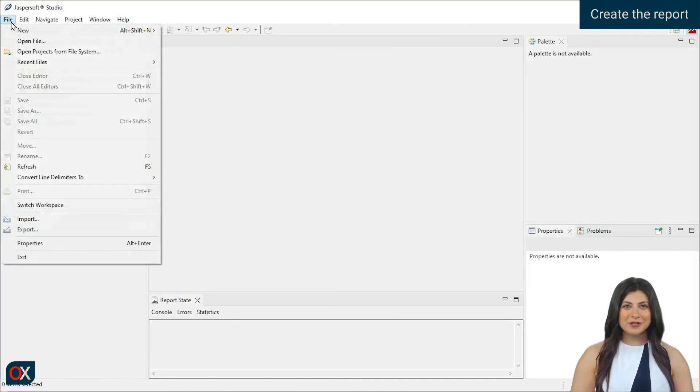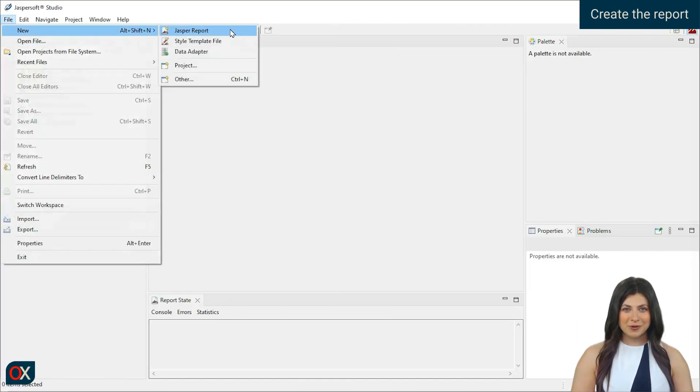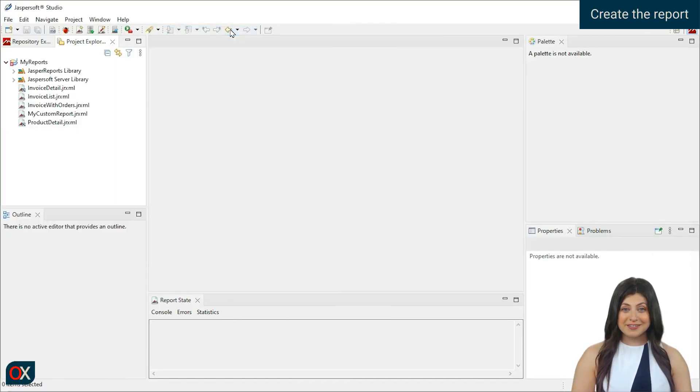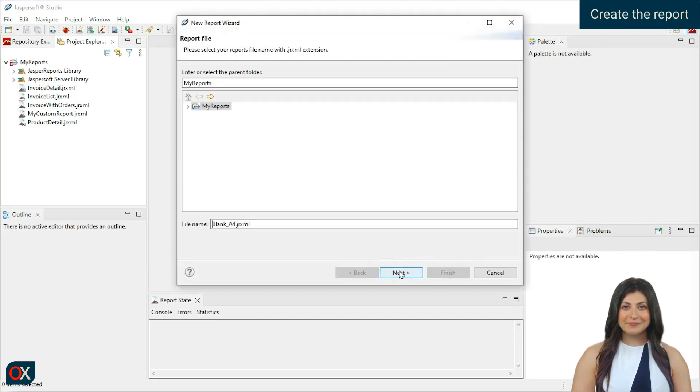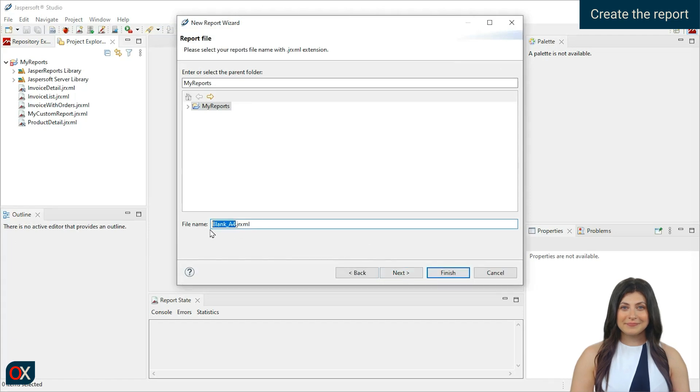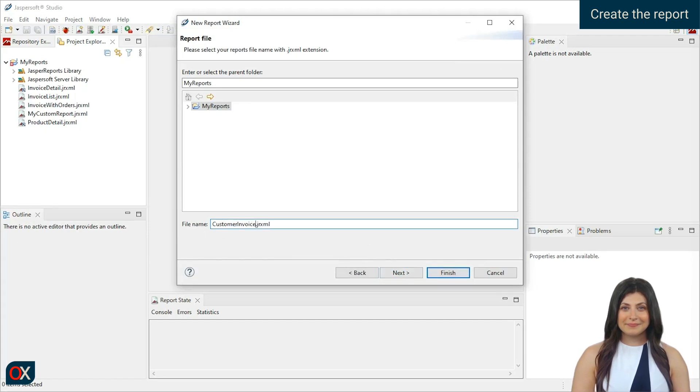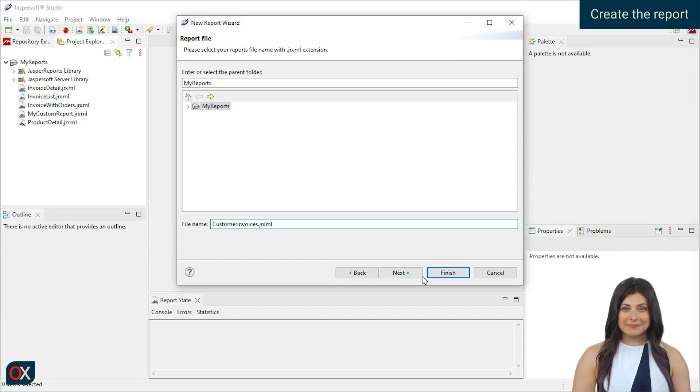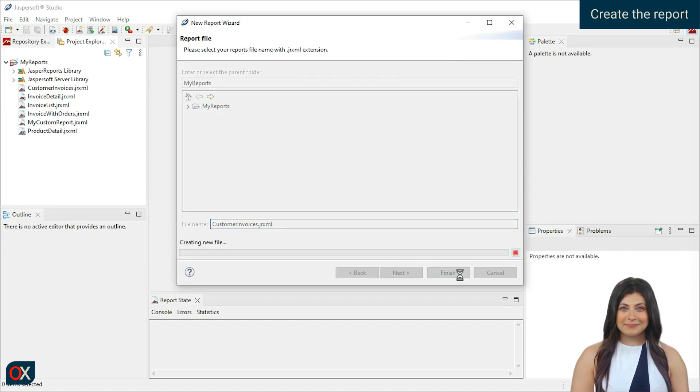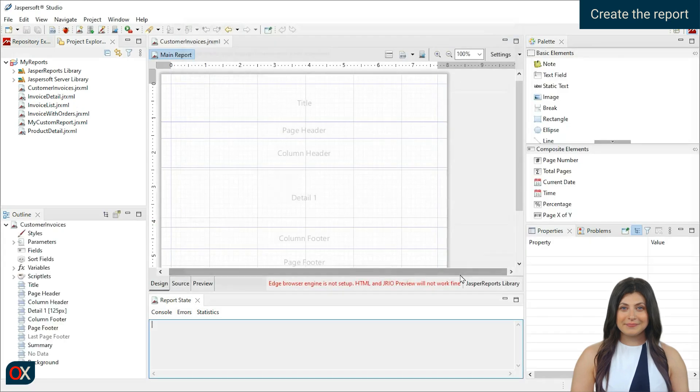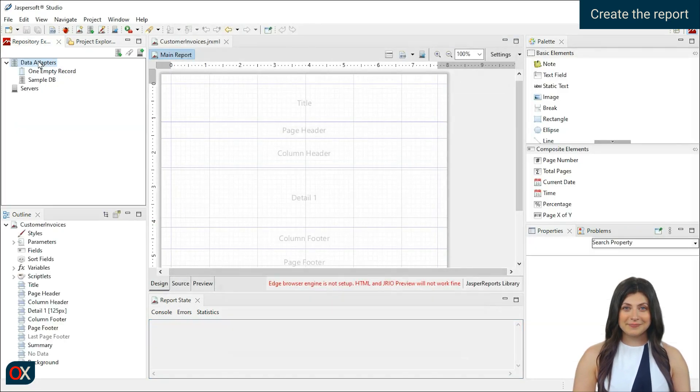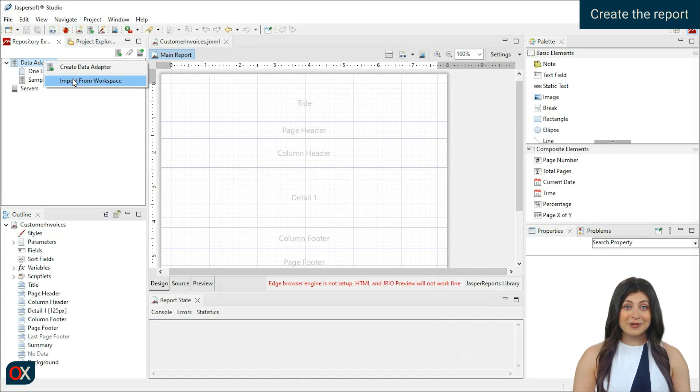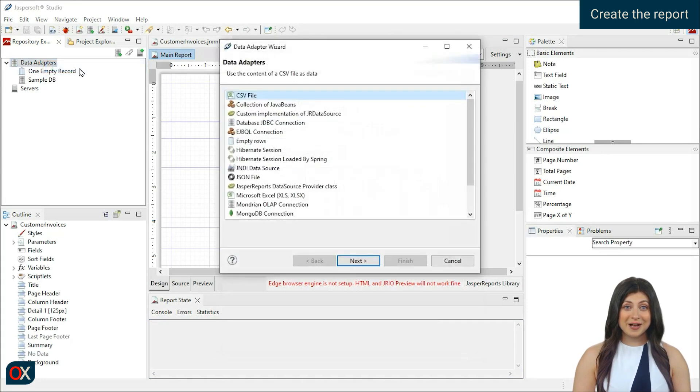First, create a new report called Customer Invoices. Then, go to the Repository Explorer panel. Right-click on Data Adapter and create a new one.